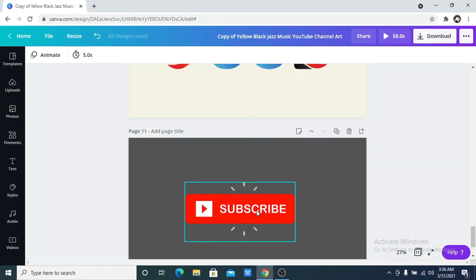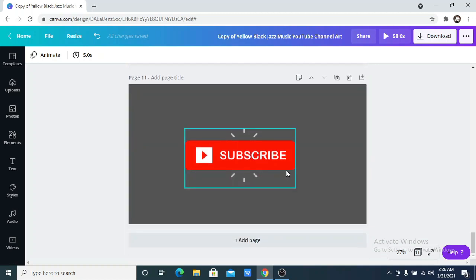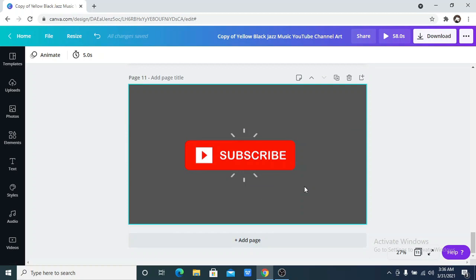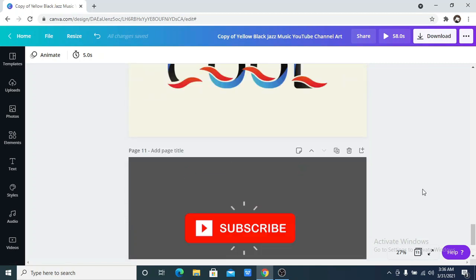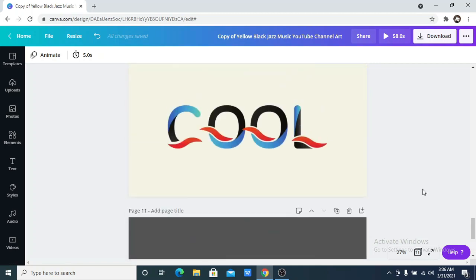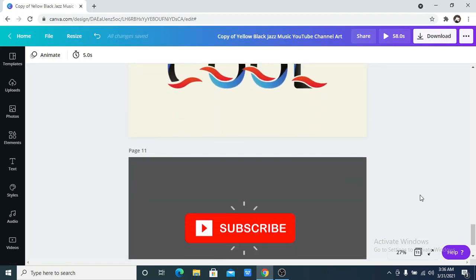Please don't forget to subscribe to my channel, leave a comment, and like. You can also share my channel with your friends. I drop Canva tutorials and tips every week. See you next week, bye for now.